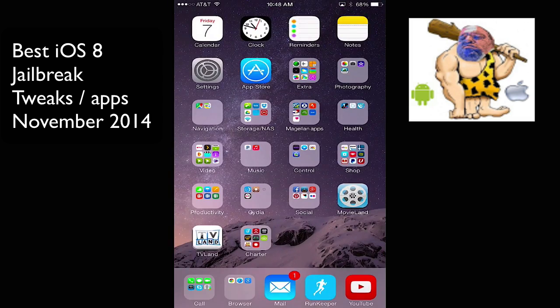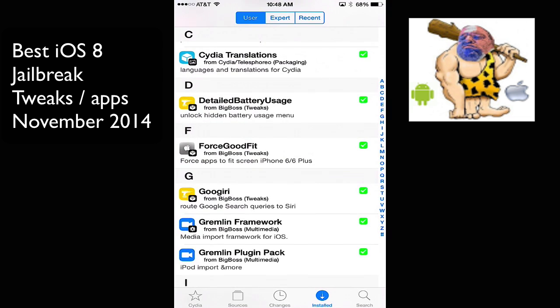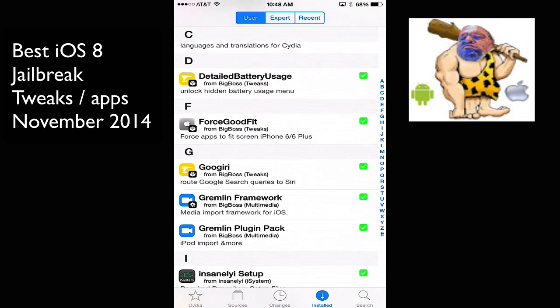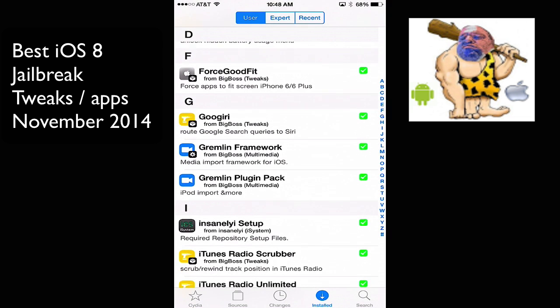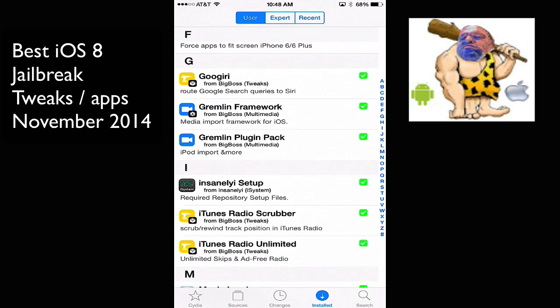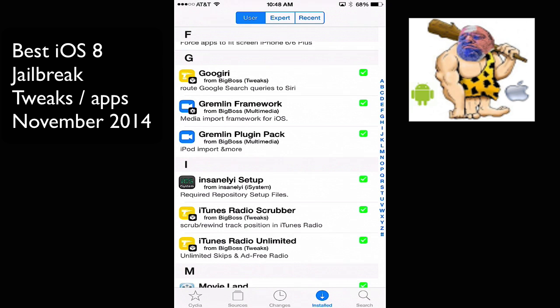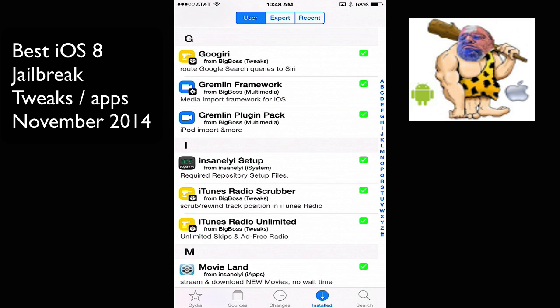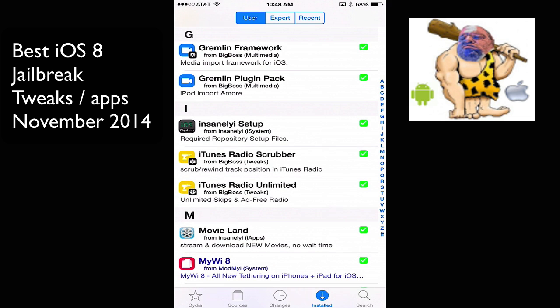Also, we have, I put Googiri, and that allows you to route your searches with Google. I'm not currently using it right now. Now, I have Gremlin Framework and Gremlin Plugin Pack, and that's basically for when I install the private Pandy. You need Gremlin, but they haven't been updated for iOS 8. But as soon as they are, I'll be able to have Pandy on here where you can tap to import songs from Pandora.